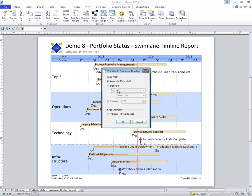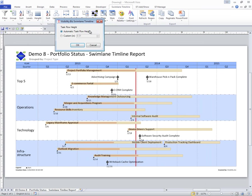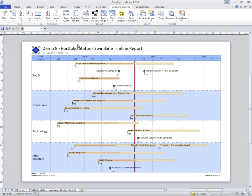I can enforce a page width, like 11 inches for example, change my task row height, increase the distance between the tasks.